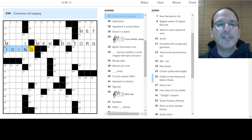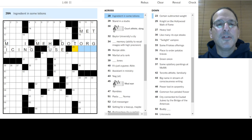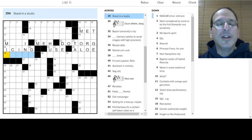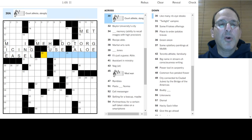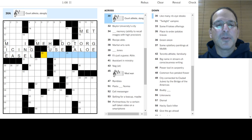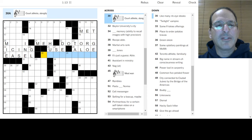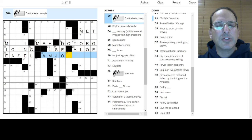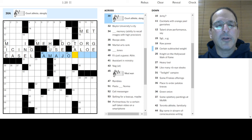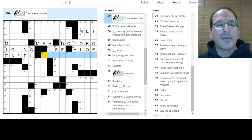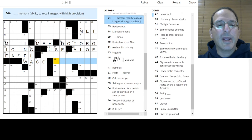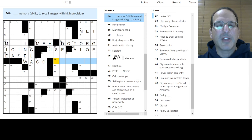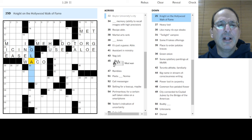Ending with Wikipedia, what? Dot org or dot com? I think it's dot org. Cinnamon roll topping is icing. Application is a use. Ingredient in some lotions, how about aloe? Stand in a studio could be an easel, maybe it's an art studio.